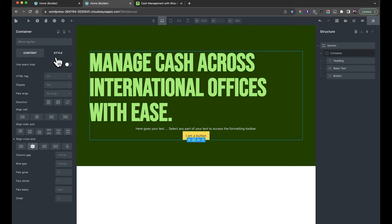Now I'm going to duplicate this section three more times. You can click Duplicate or use your keyboard shortcut. We now have four sections that are basically exactly the same. For the second and fourth sections, we want the text and image inverted and a gray background. I'll swipe the gray color from the reference site.